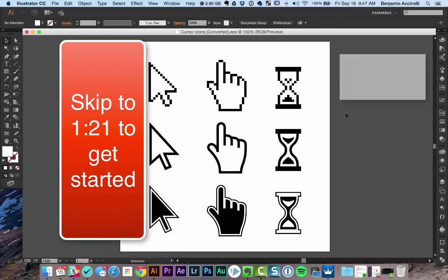Shutterstock is a great place to get stock photos, graphics, icons, and vector graphics if you don't want to spend the time to create them yourself.